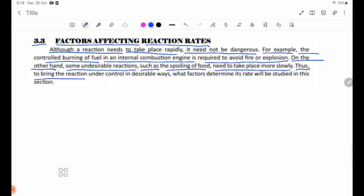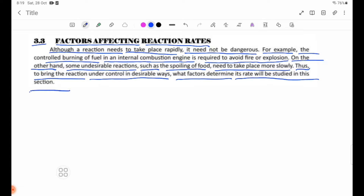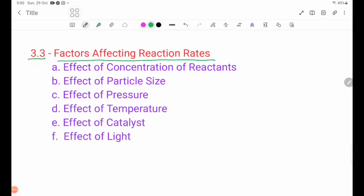To bring reactions under control in desirable ways, what factors determine the reaction rate will be studied in this section.